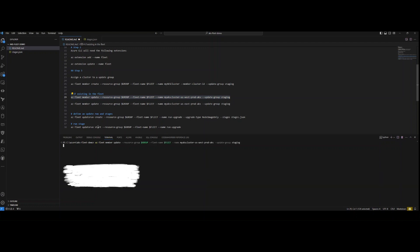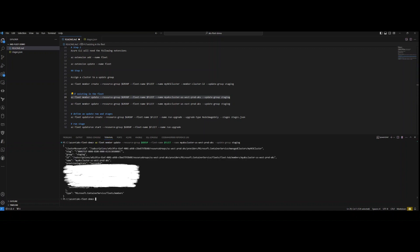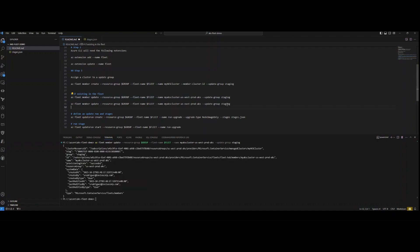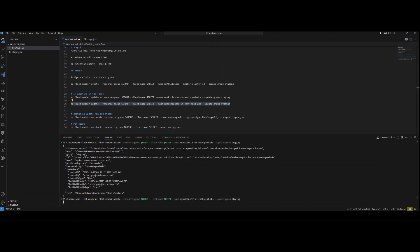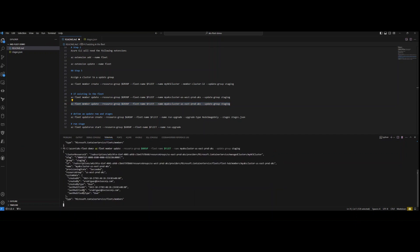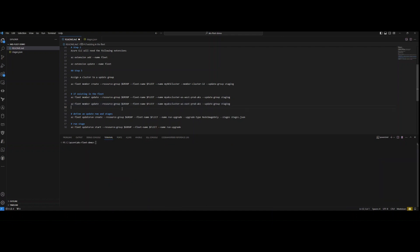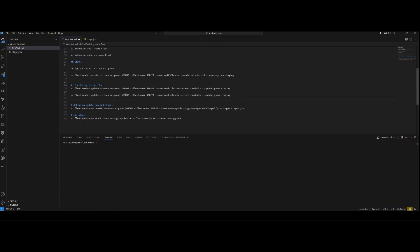I'm going to create an update group called 'staging'. Running this command — as you can see the output should come back as succeeded. We got our 'succeeded' status. Let me run the next one and we should get a similar output, then we'll clear and move on to defining our update run stages.